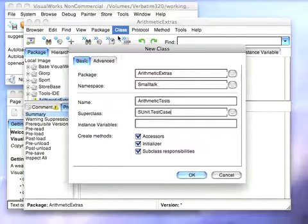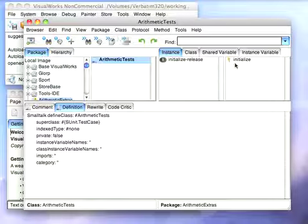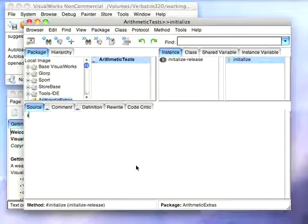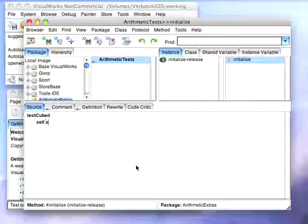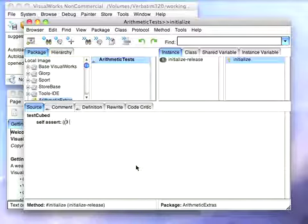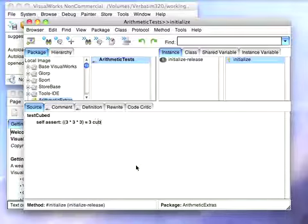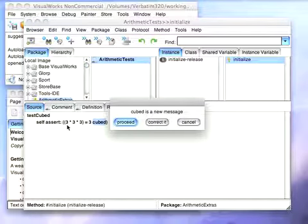Now we'll write a test. I'll select something, create test cubed, and do a self-assert. This is how you do this: you assert that the following statement, 3 times 3 times 3, equals 3 cubed. The idea is that we want to make sure our cubed method lines up with 3 times 3 times 3.